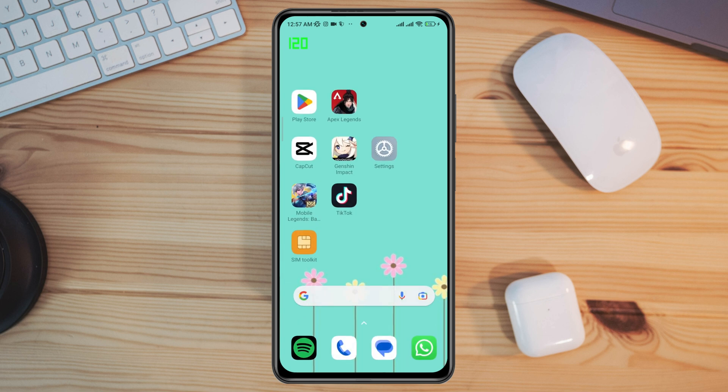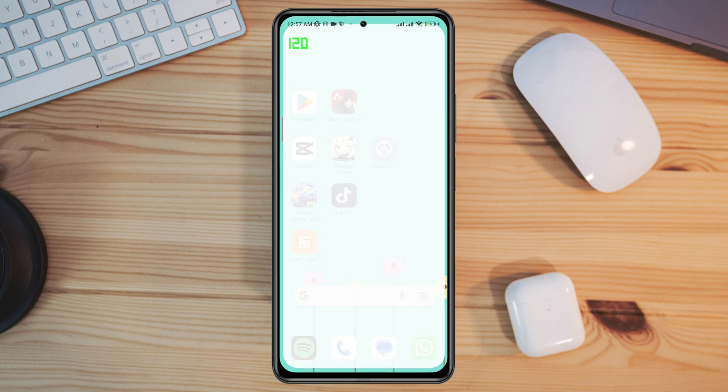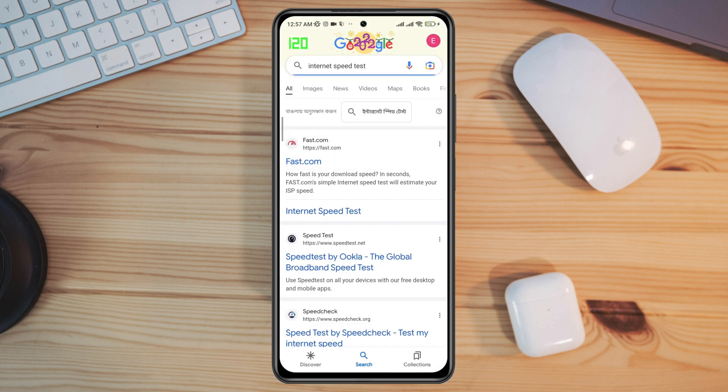After this setting, go back and run an internet speed test from your device.